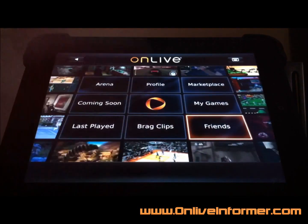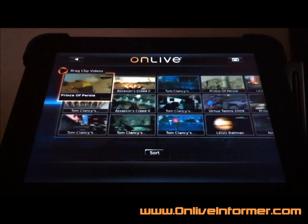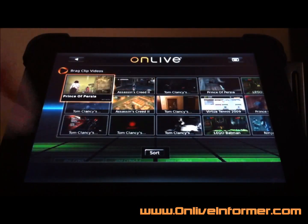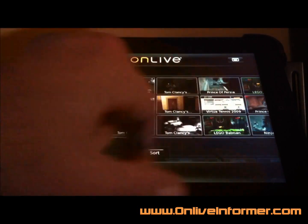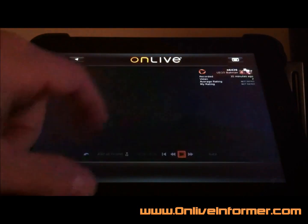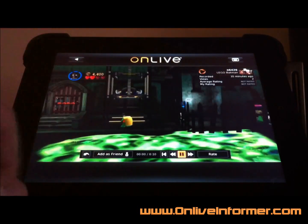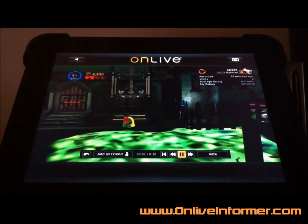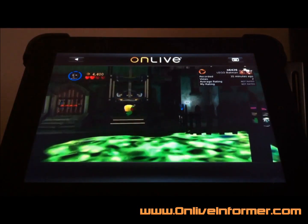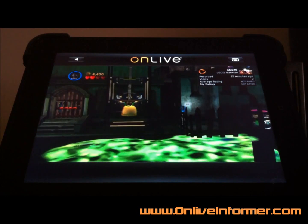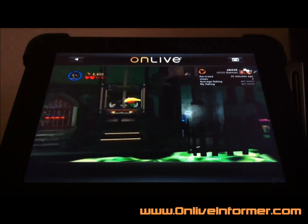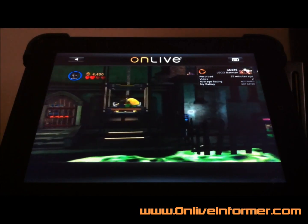One thing we can do — you can go ahead and take a look at brag clips. Pretty much anything, like I said, you can do with a desktop client except for actually play the games right now. I will tell you the graphics look really crisp and sharp on the iPad's smaller screen.